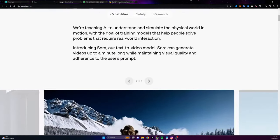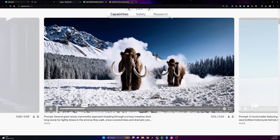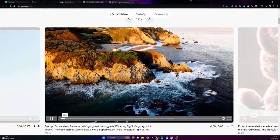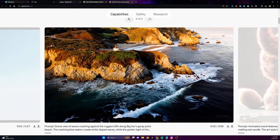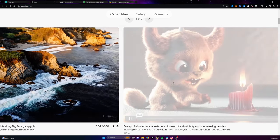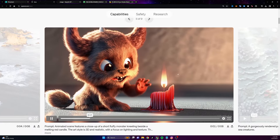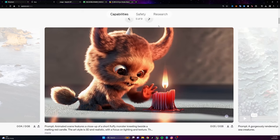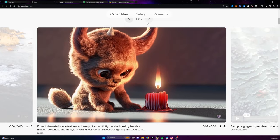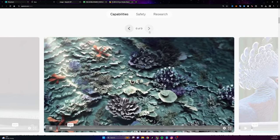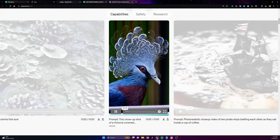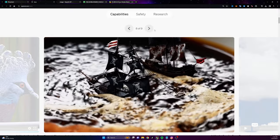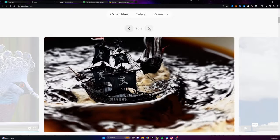Sora is only giving access to certain people that fall into certain categories — filmmakers, people that are going to assess the app for security risks — and there's a very small amount of people that actually are getting access to Sora right now. The question is, when does Sora get released to the public? We haven't gotten a release date yet, but I'm going to talk about some of the things that are going to increase your chances of getting access to Sora before everybody else.